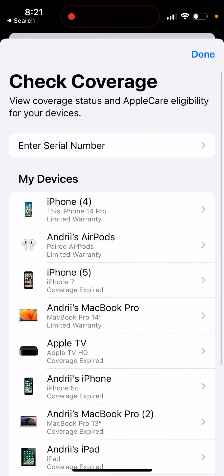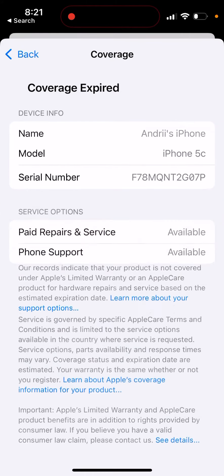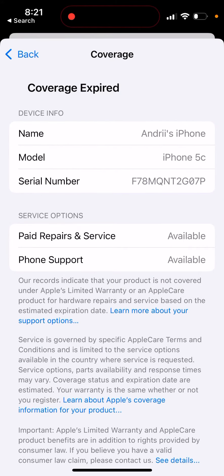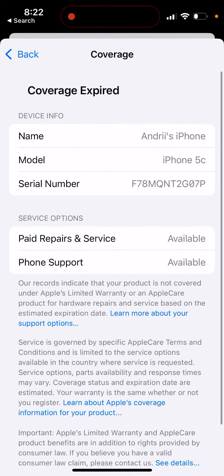From there, you can view coverage status and AppleCare eligibility for your devices. You can select a device, like an old iPhone, and see the support options available for it.